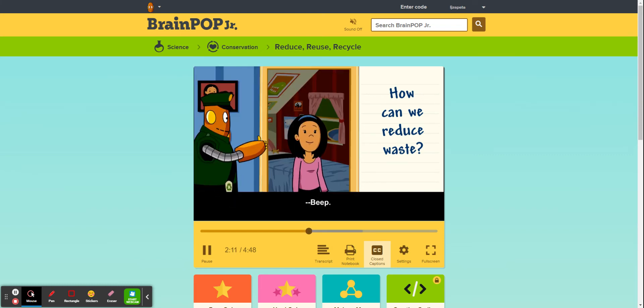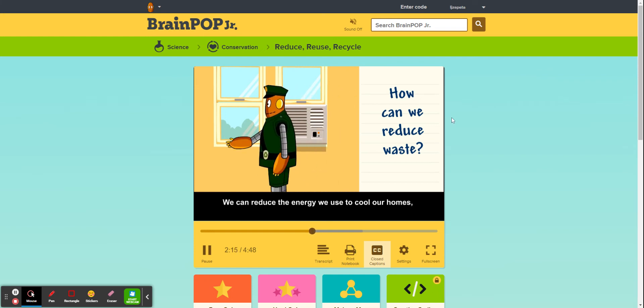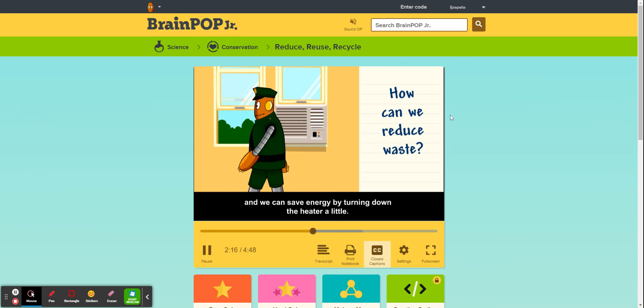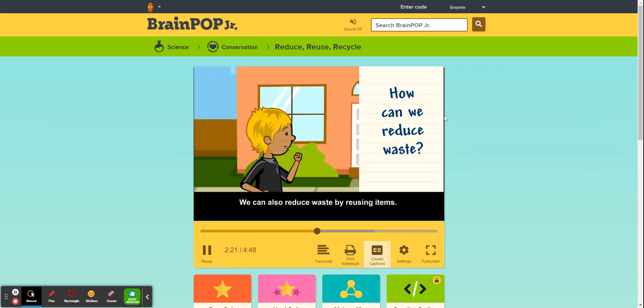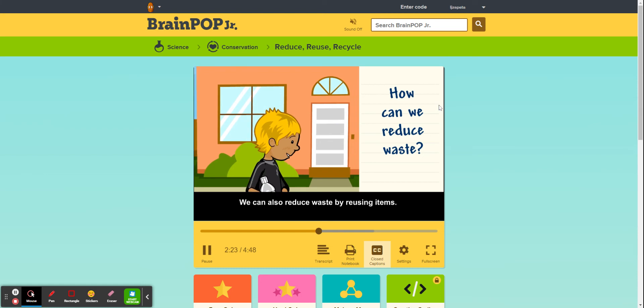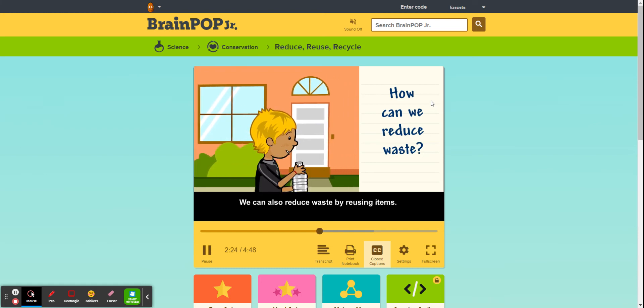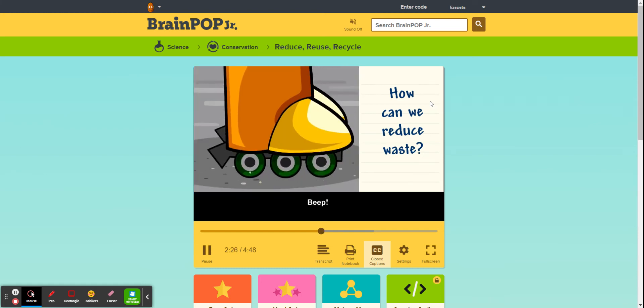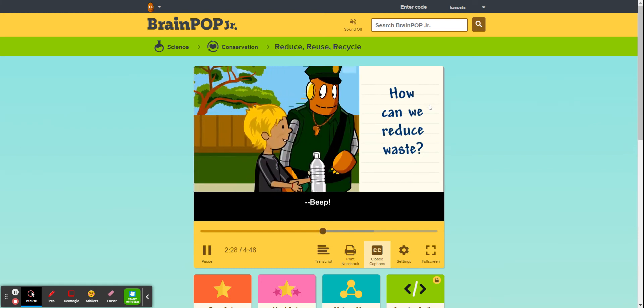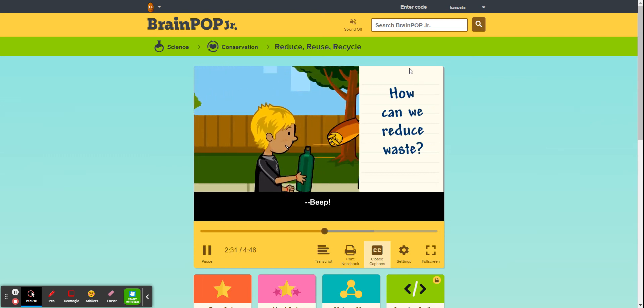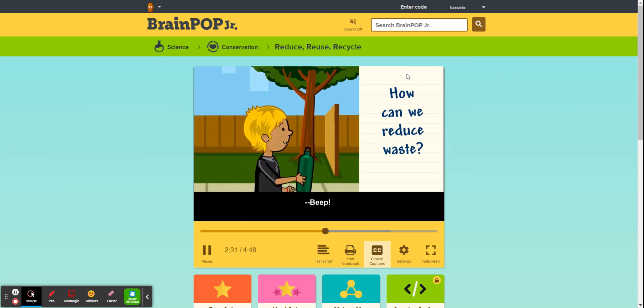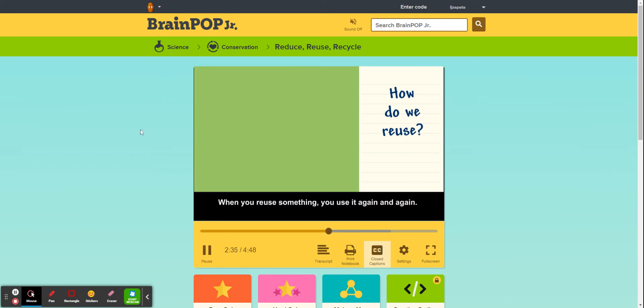We can reduce the energy we use to cool our homes, and we can save energy by turning down the heater a little. We can also reduce waste by reusing items. How do we reuse?